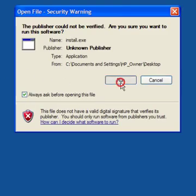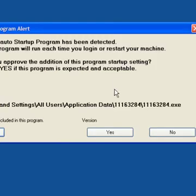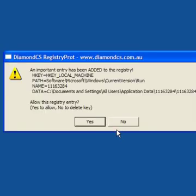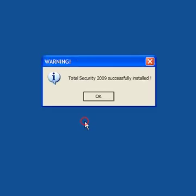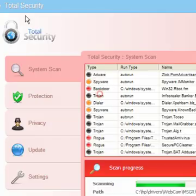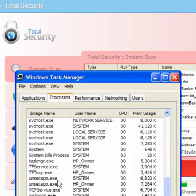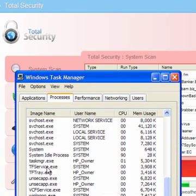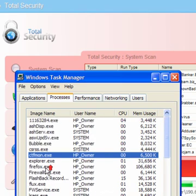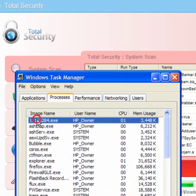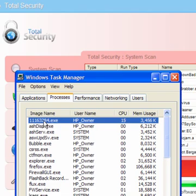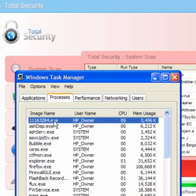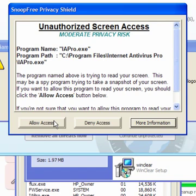And we'll see what gets picked up. Now RegProt has picked up this one which is 116.3284.exe. Now you should select no. Now this is installed total security. In some instances it runs as TSC.exe. In this case it runs as 116.328.4.exe. And they vary.